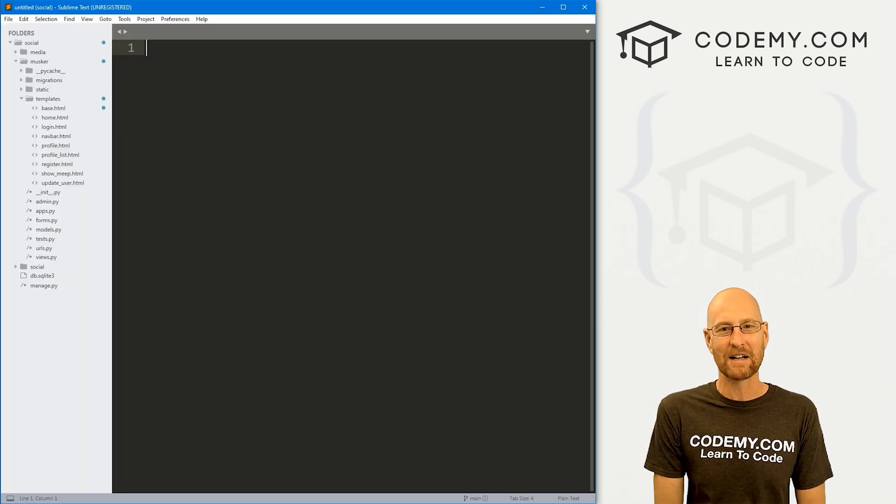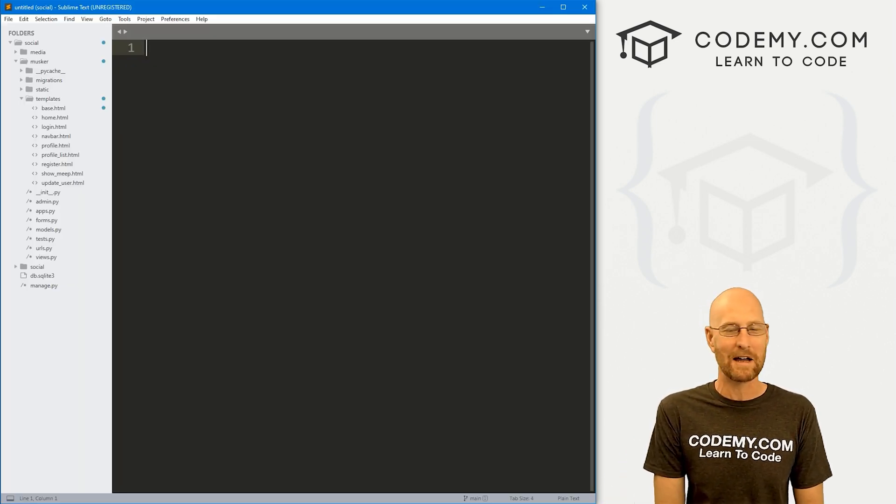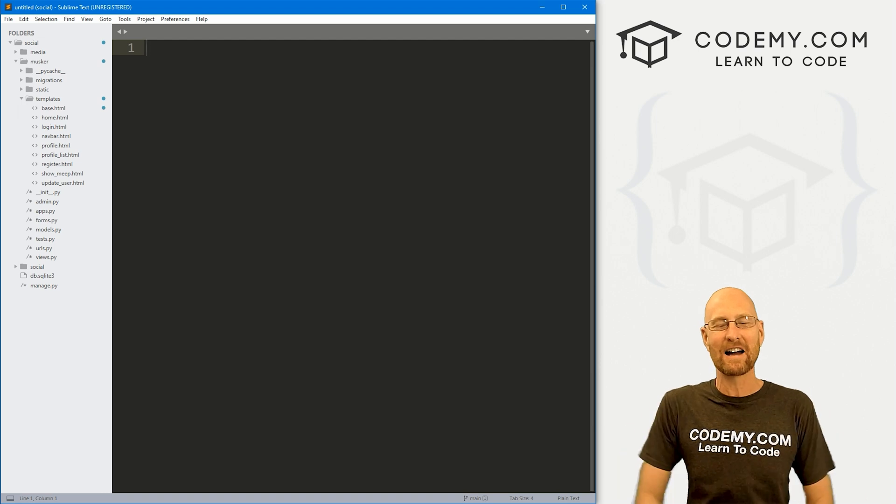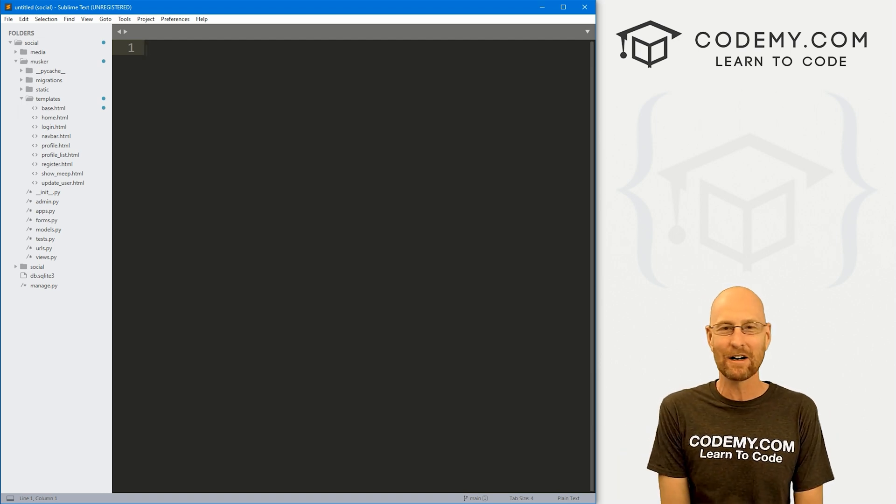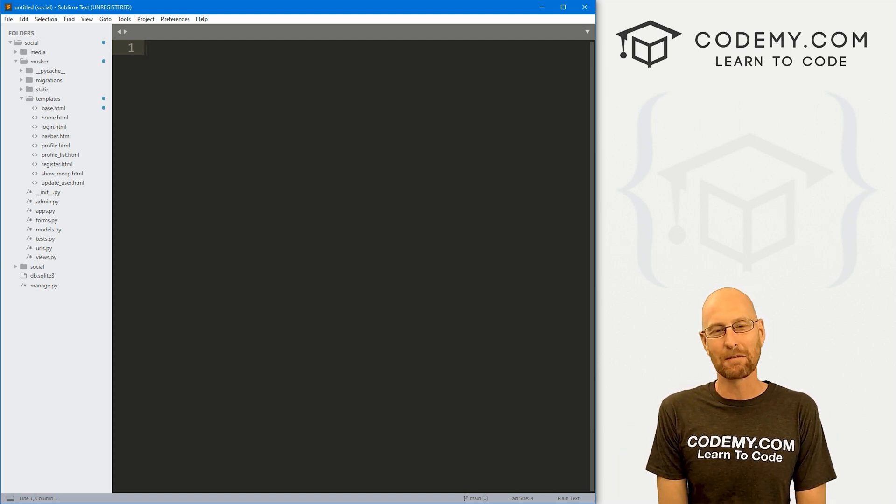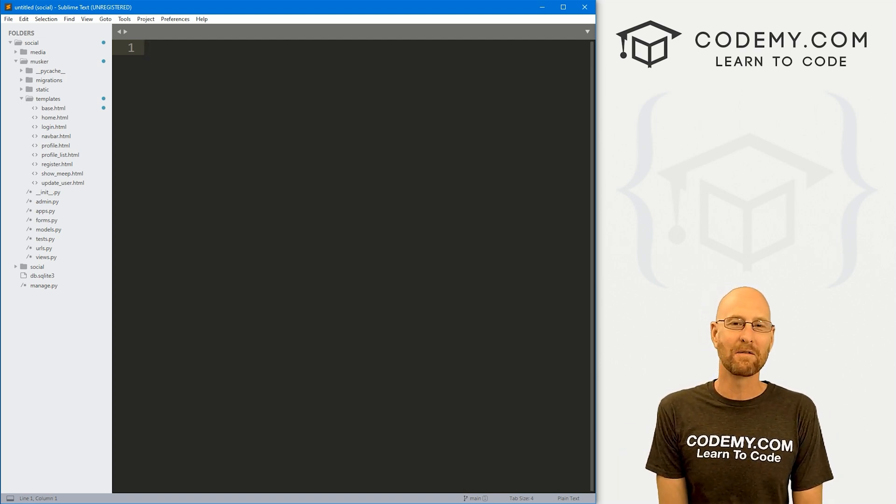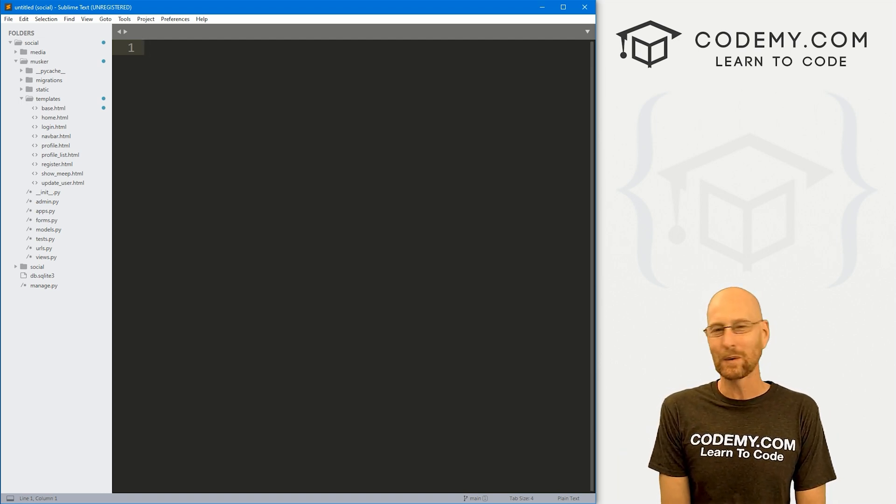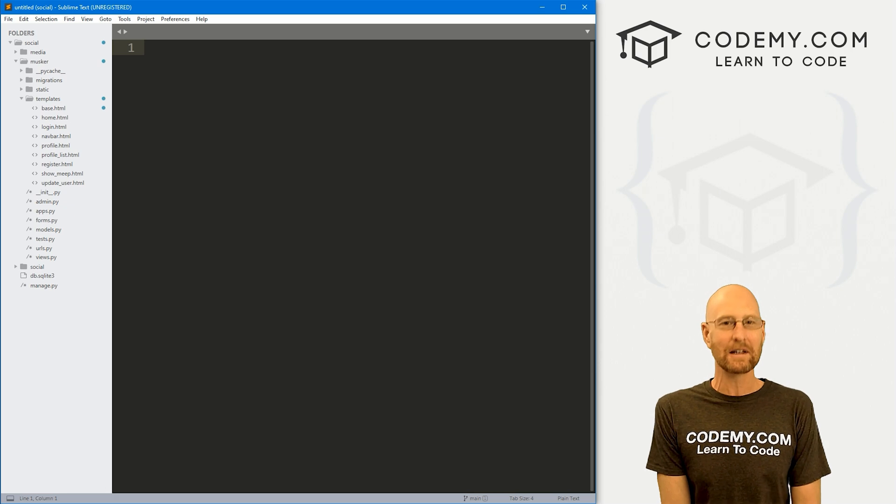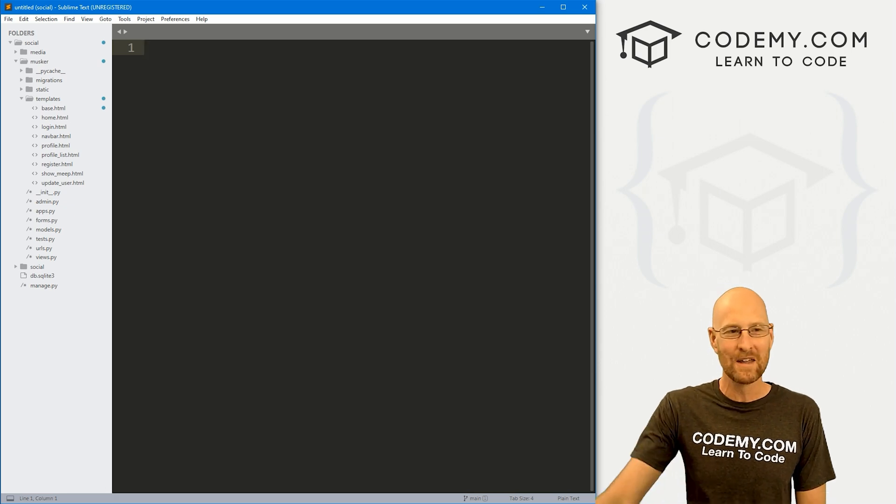So let's head over to our code. I'm using the sublime text editor and the git bash terminal as always. You can find a link to the code in the pin comment section below, as well as link to the playlist with all the other videos in this Django Twitter clone series.